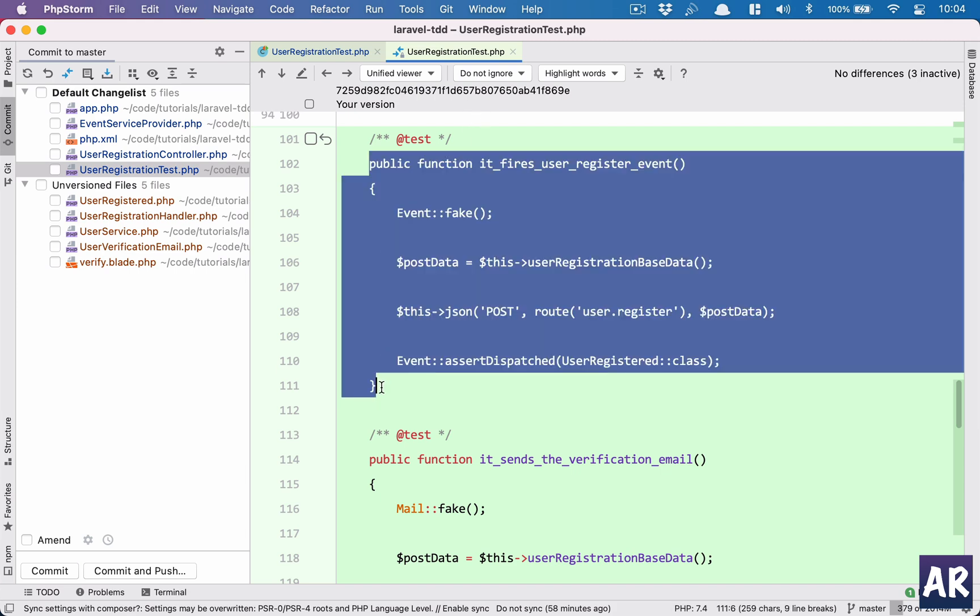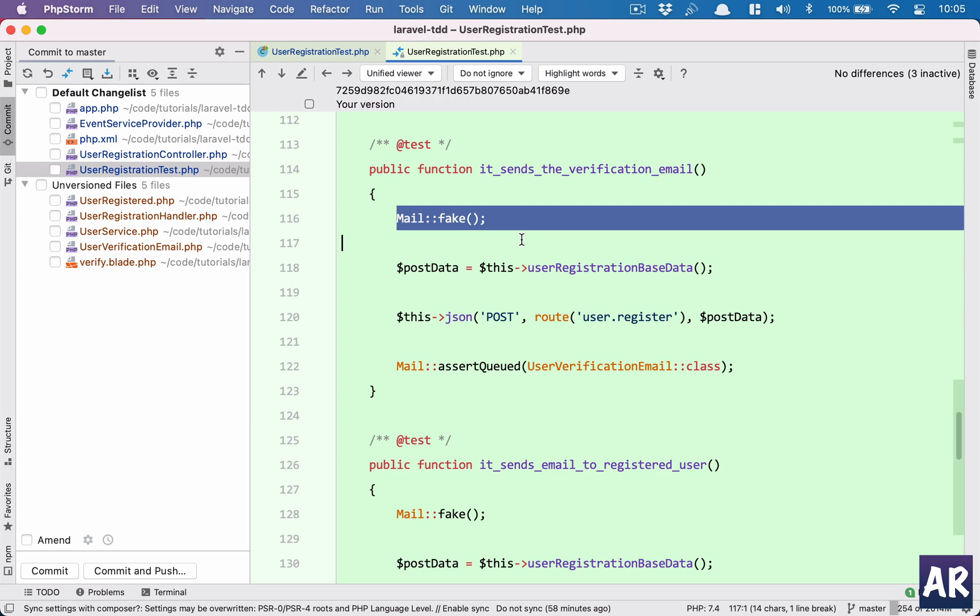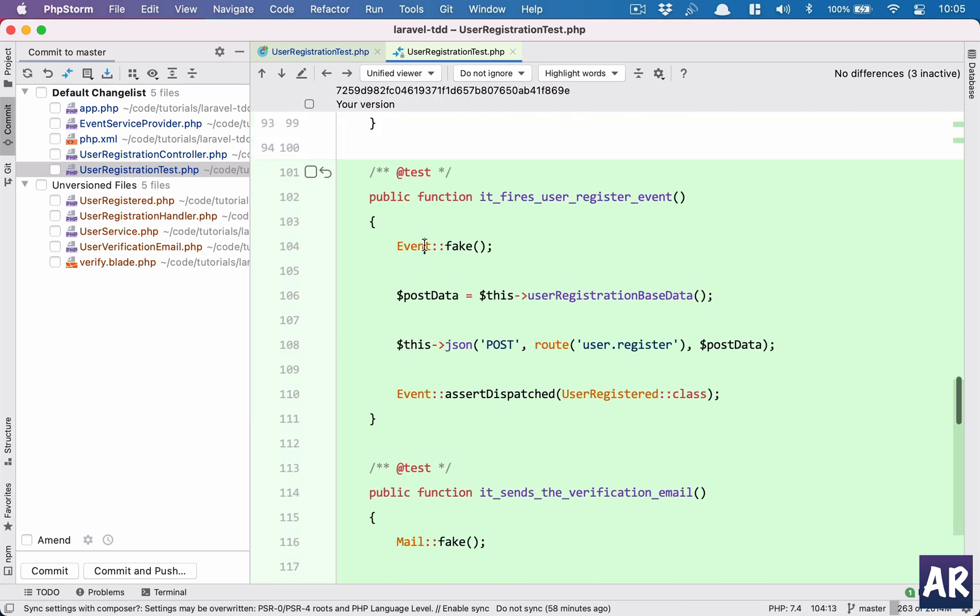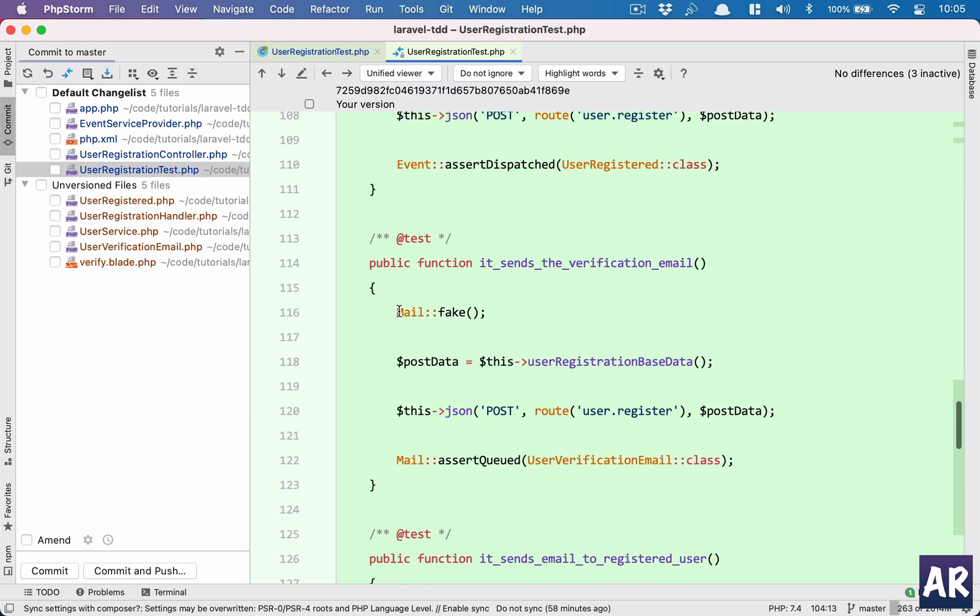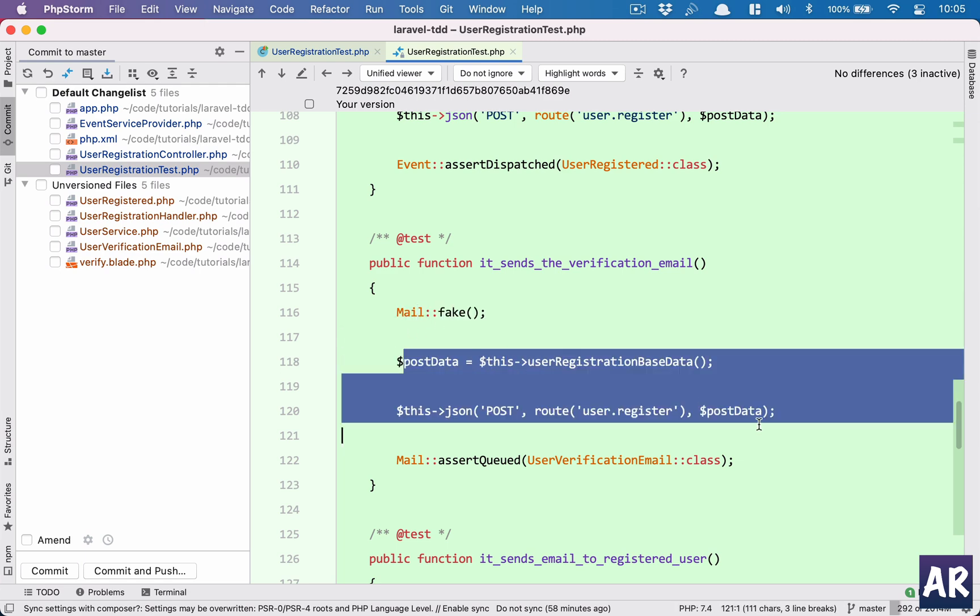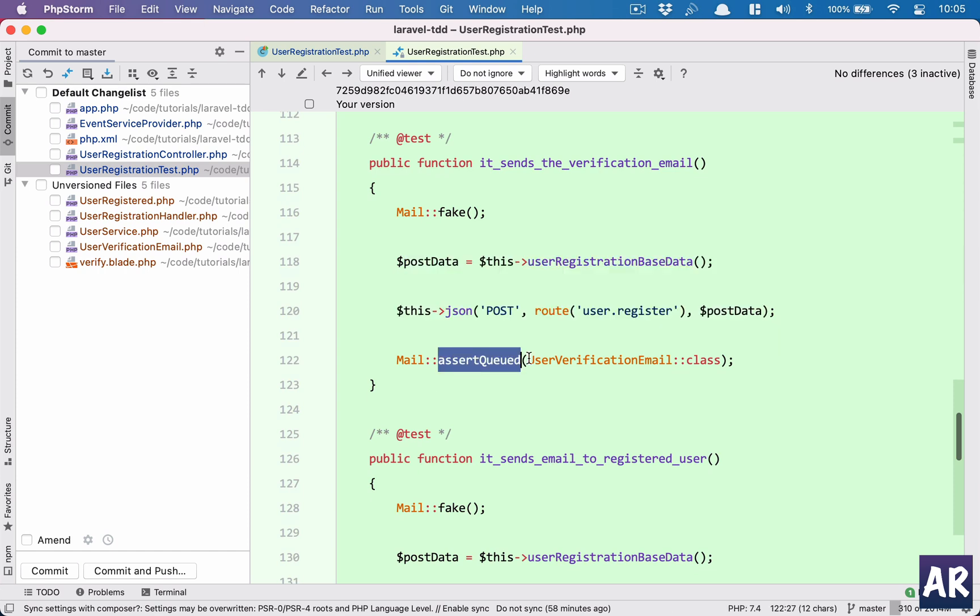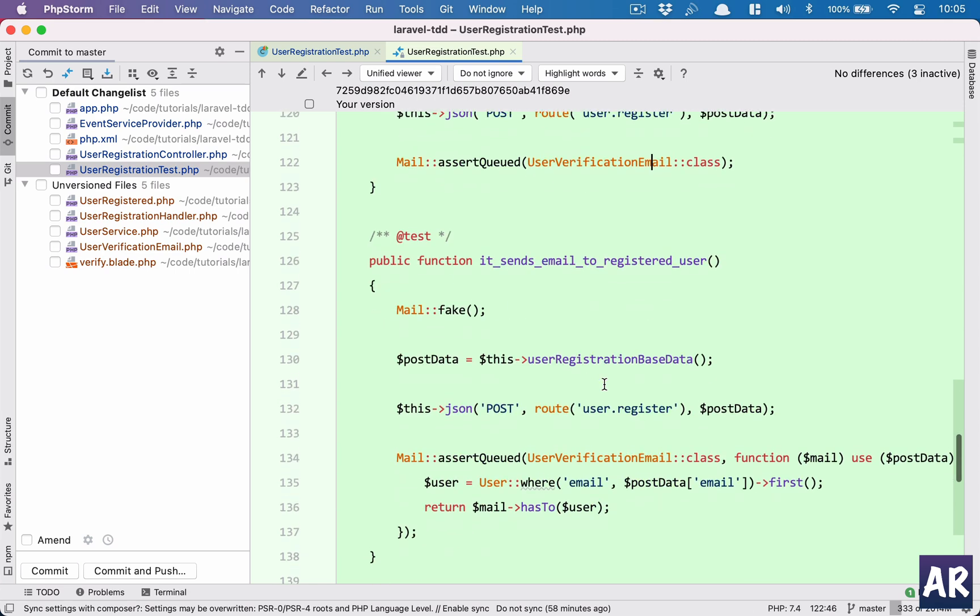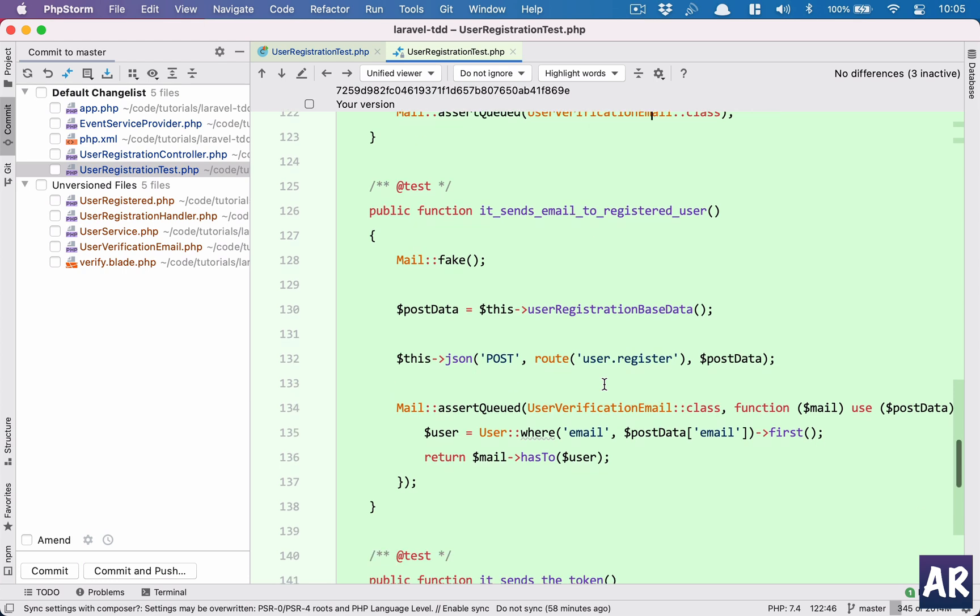Then I'm verifying that an email was sent. This was an event, I need to ensure that the email was also sent. So again mail fake, the same steps, and in here I'm just asserting that this email was queued - which email? User verification email. Fair enough, that's also done.